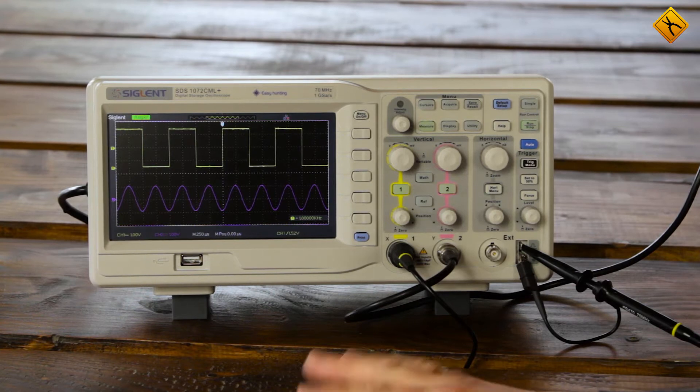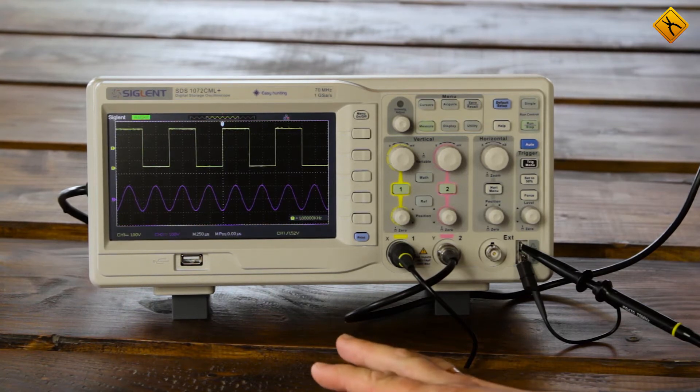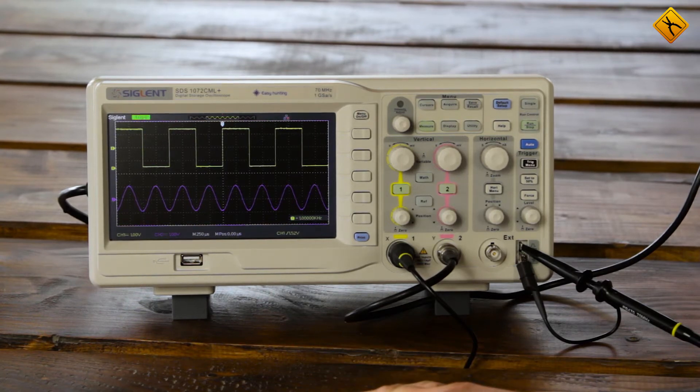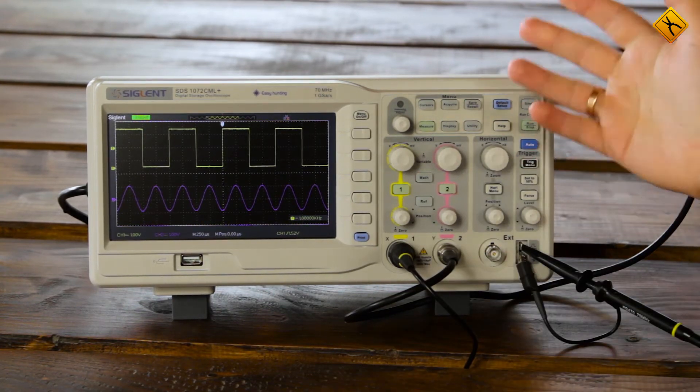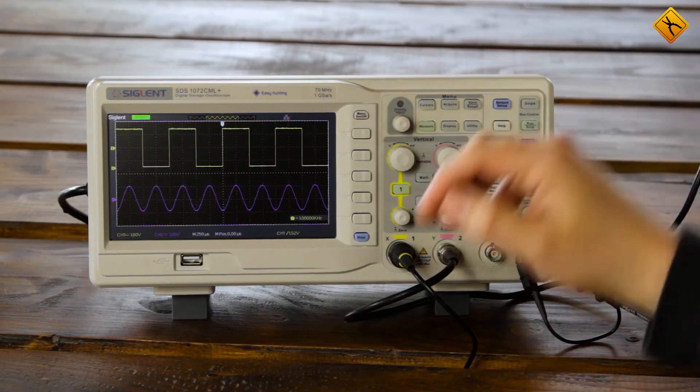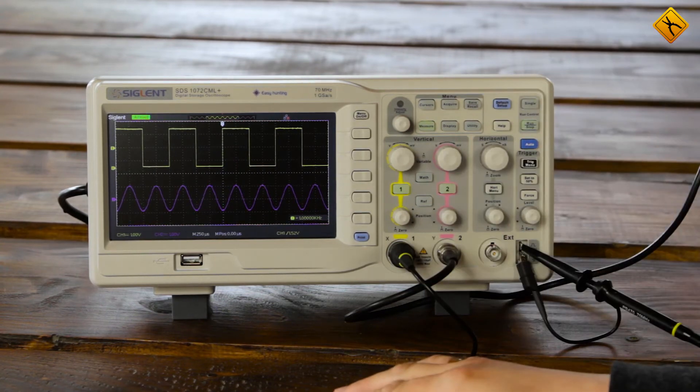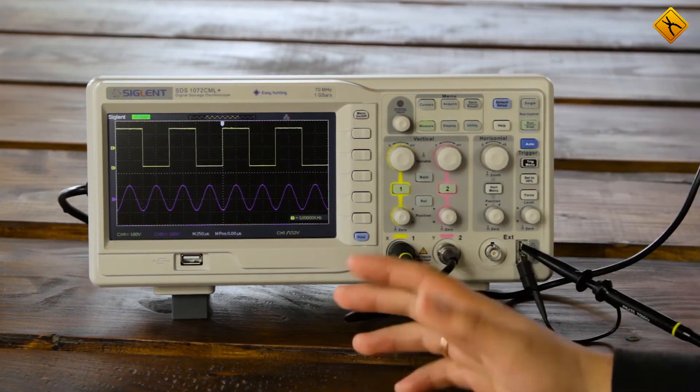However, keep in mind that all modern digital oscilloscopes use this feature in the same way. Therefore, the video will be beneficial for all those who have digital oscilloscopes.